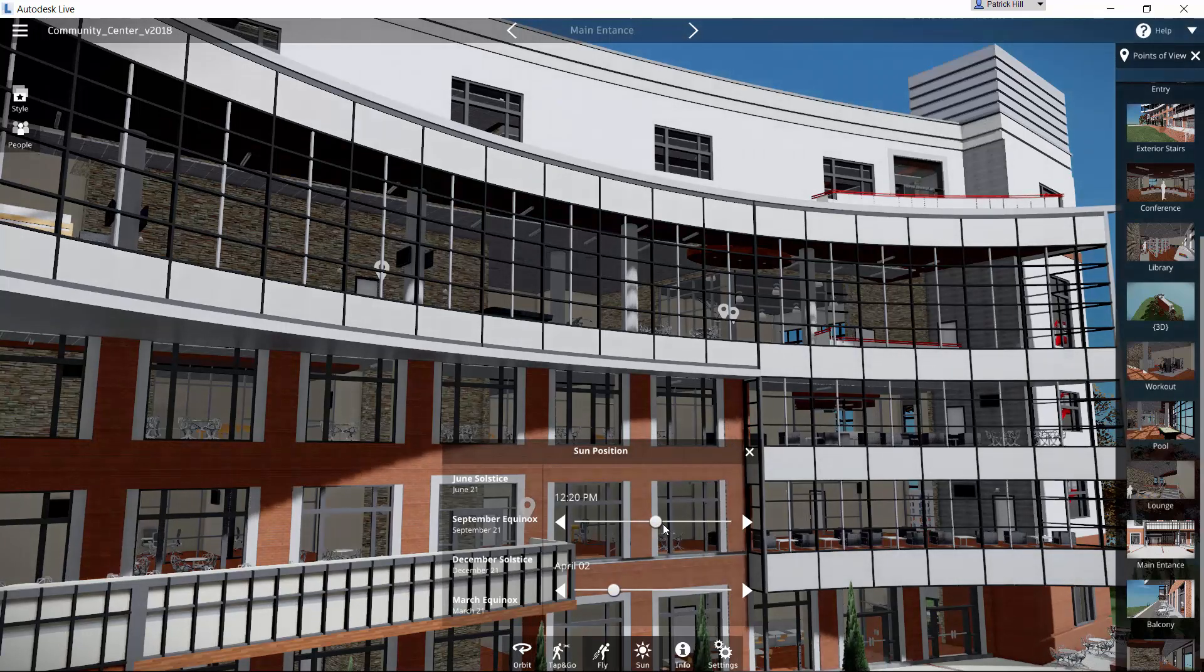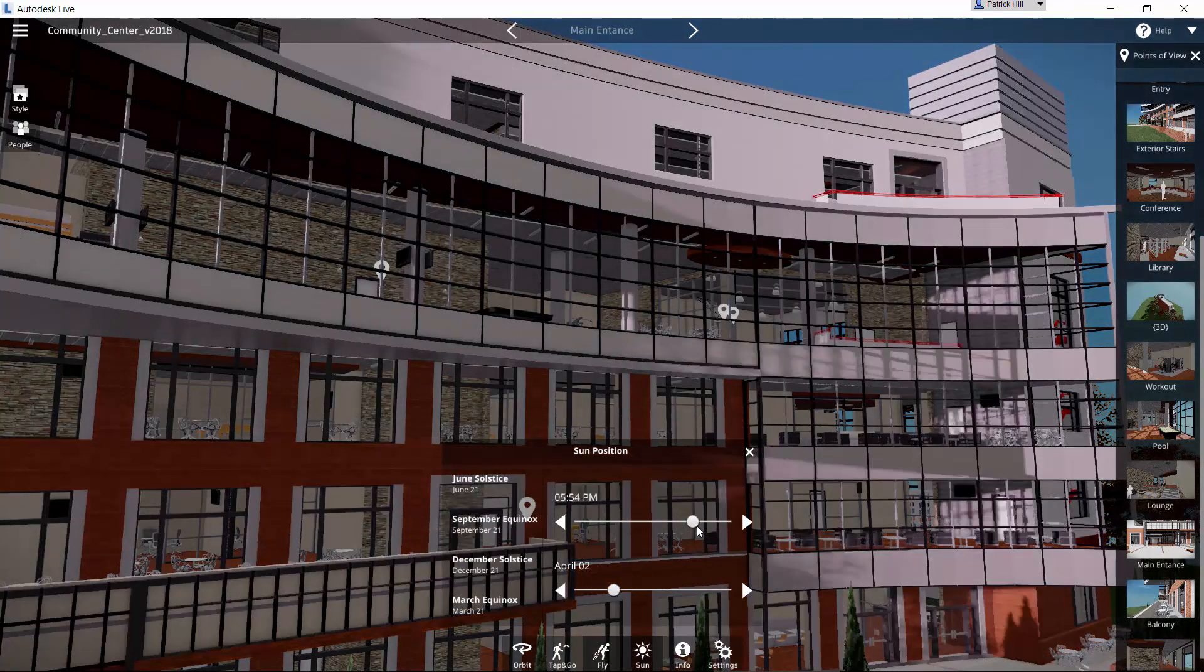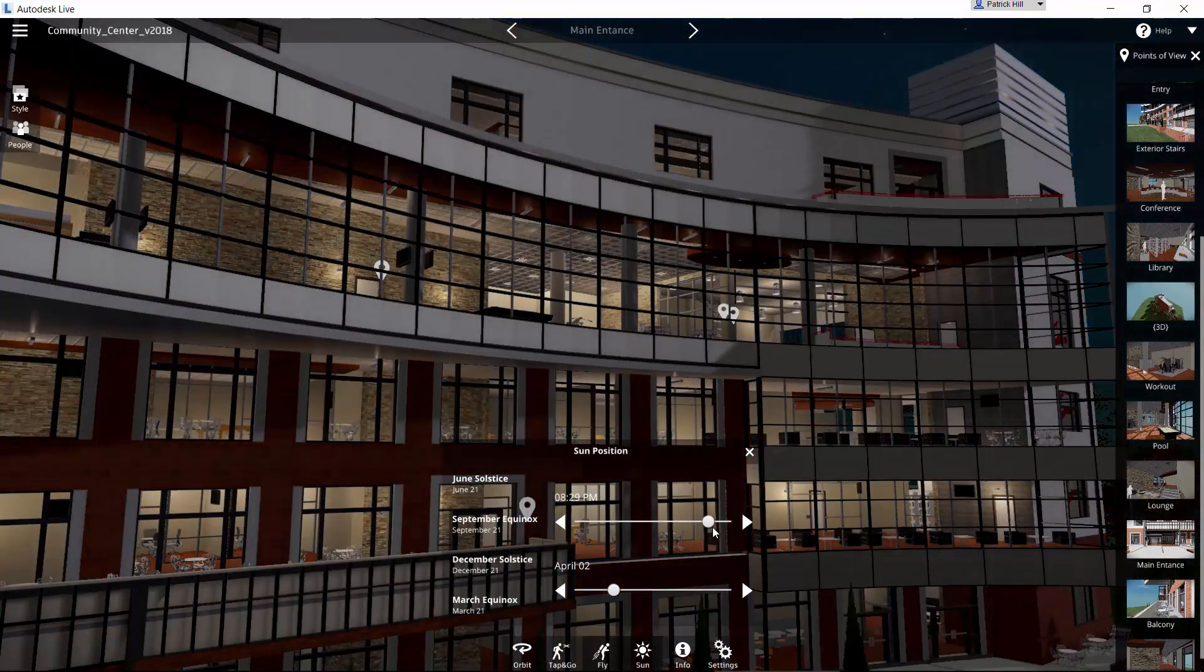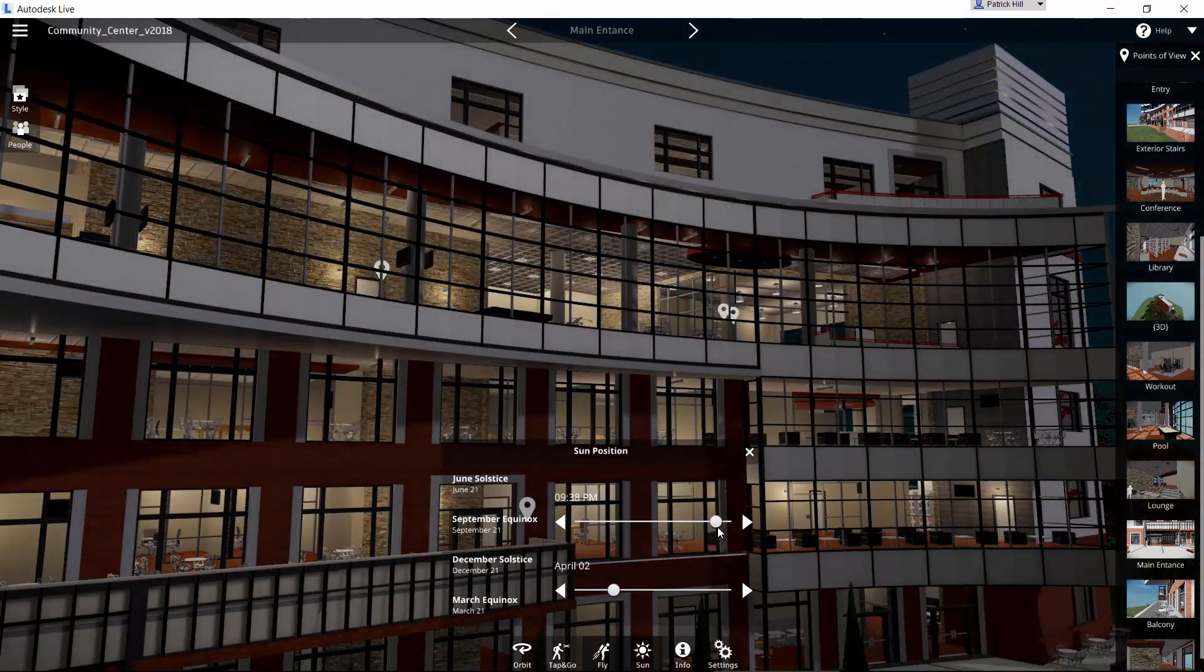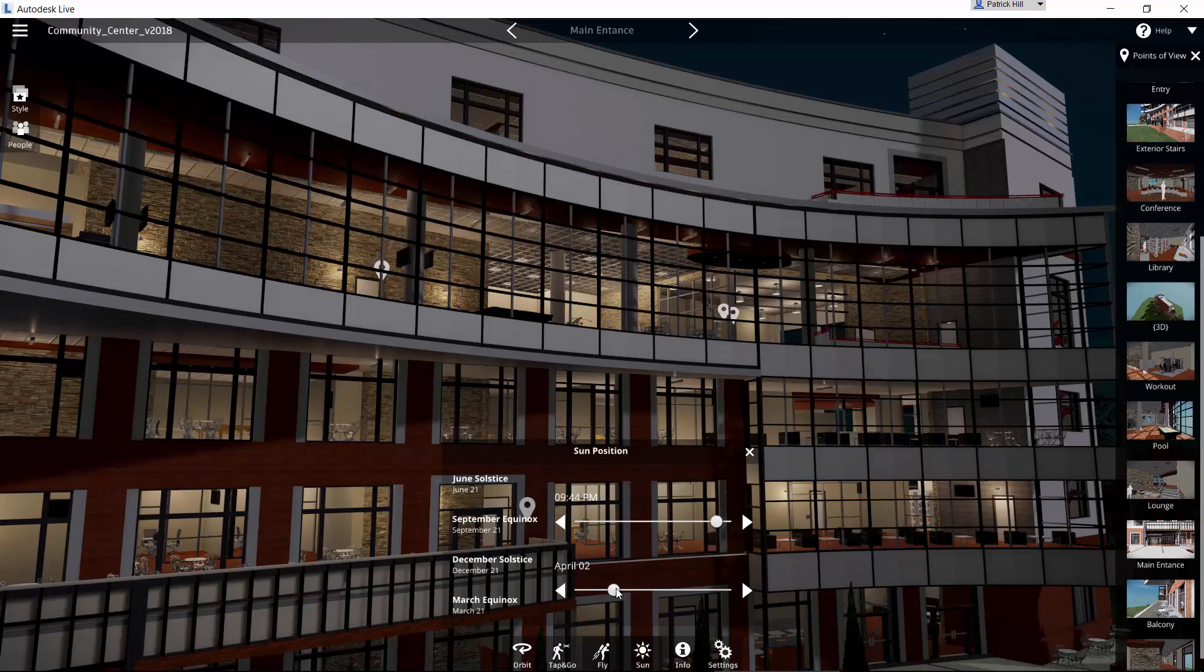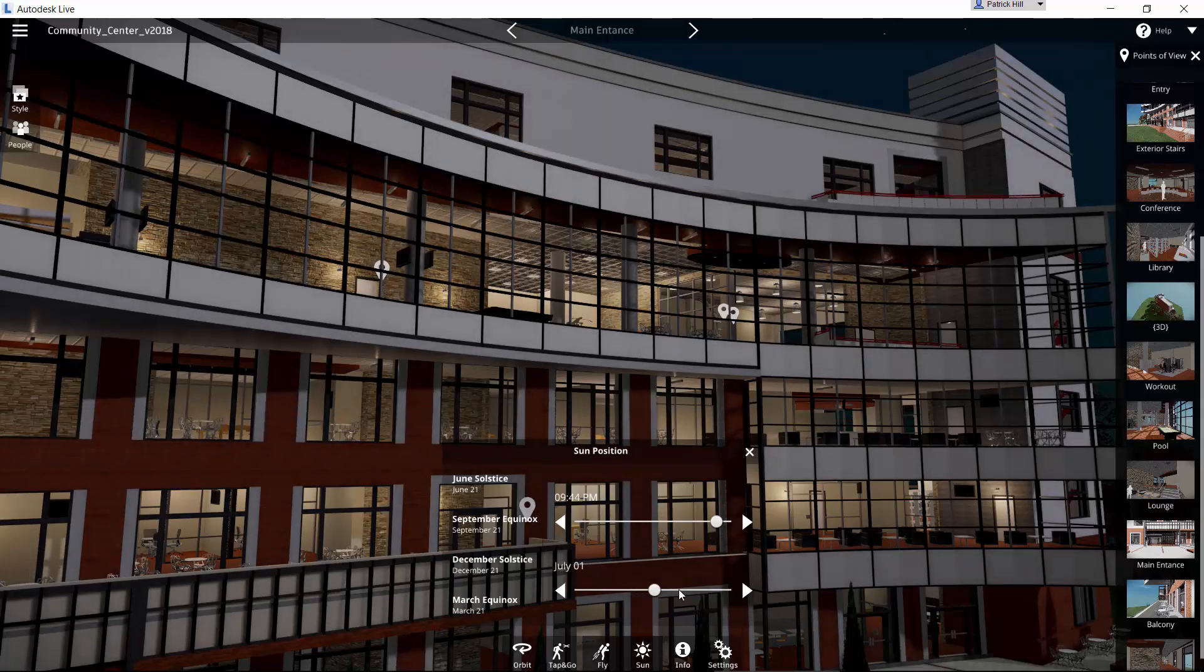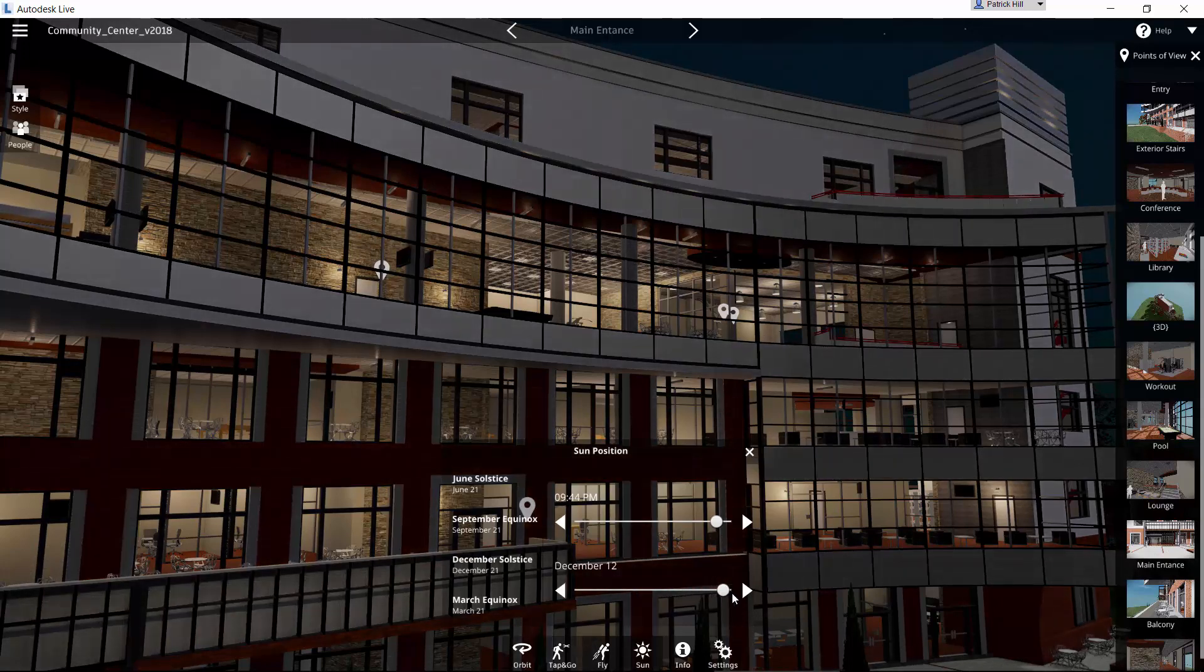And then finally, you also have the ability to have the lights come on at night. So once it gets dark, we can actually see what the lighting conditions would be like on a darker night when they come in.